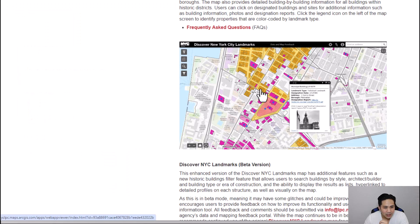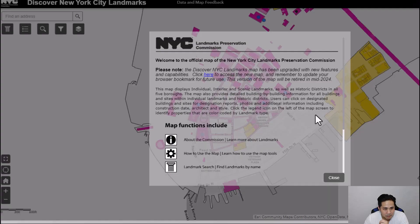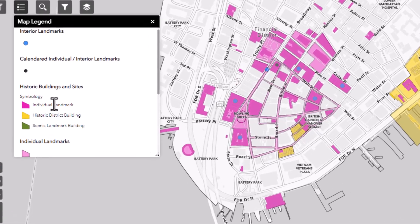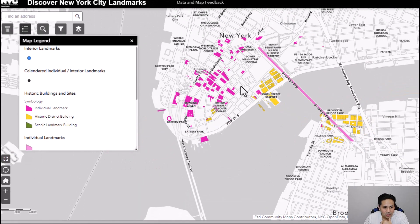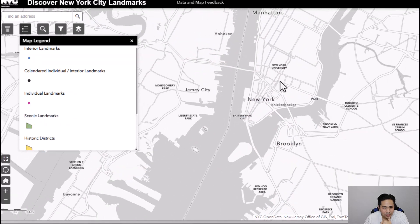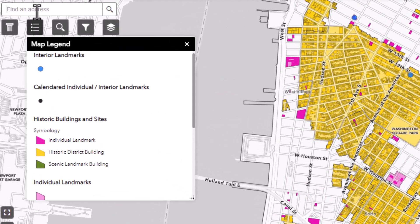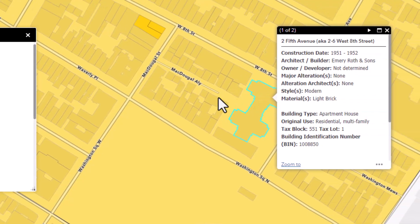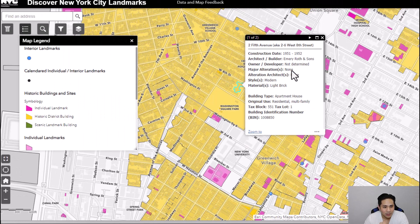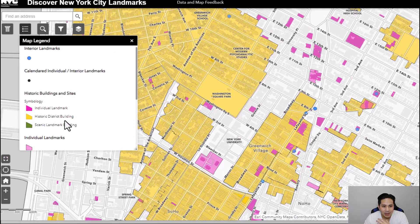On the landmark map, the legend shows historic districts in yellow, individual landmarks in pink, and scenic landmark buildings in green. Any building within the yellow historic district region is exempt from the energy code. Once you enter the project address and the building falls in the yellow region, it is exempt. In all other areas the energy code is required. Historic districts are also within landmark areas.